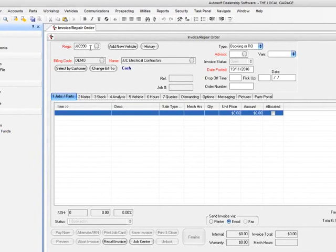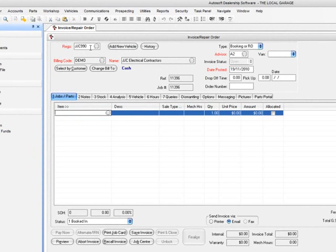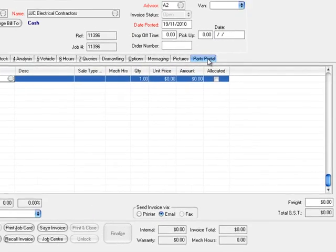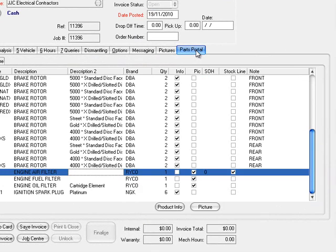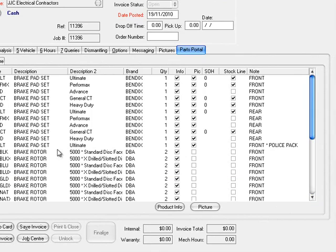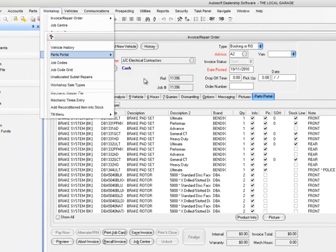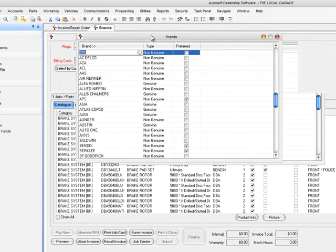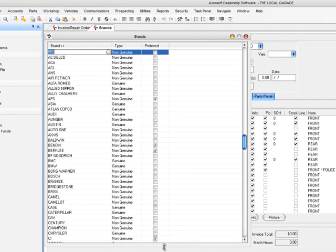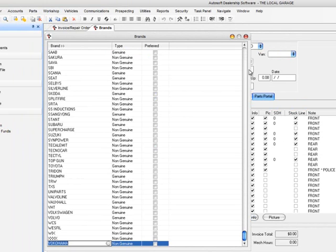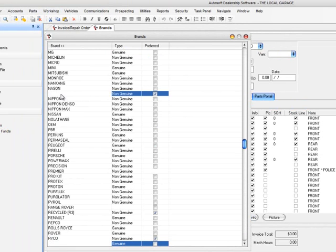Now we've got this vehicle in the system. Because we put the vehicle in via the Parts Portal system and searched for the VML, we can jump over to the Parts Portal tab page. This goes off and brings back a listing over the web, pulling back all the product information against this particular vehicle. If I go into Parts Portal and VML Brand Setup, this shows me all the brands available in the Parts Portal system — there are hundreds of them.